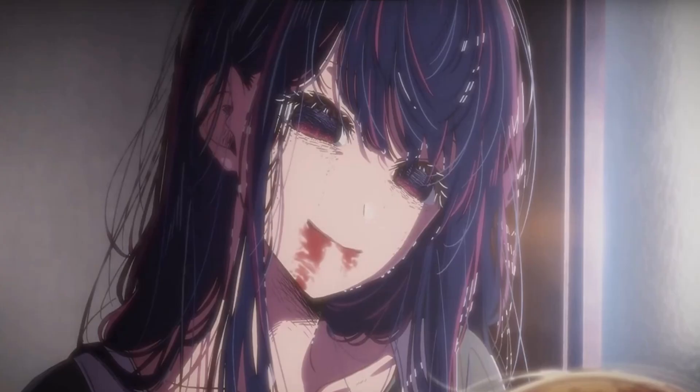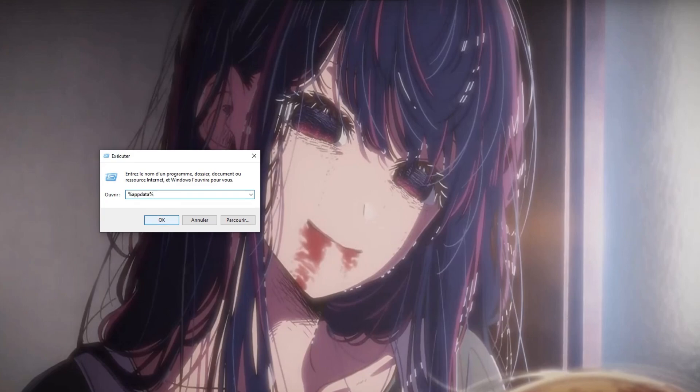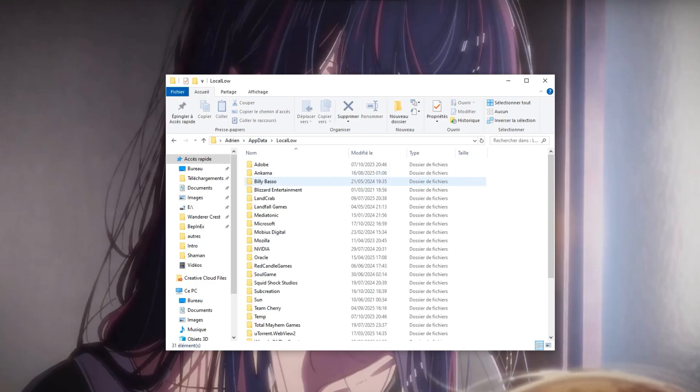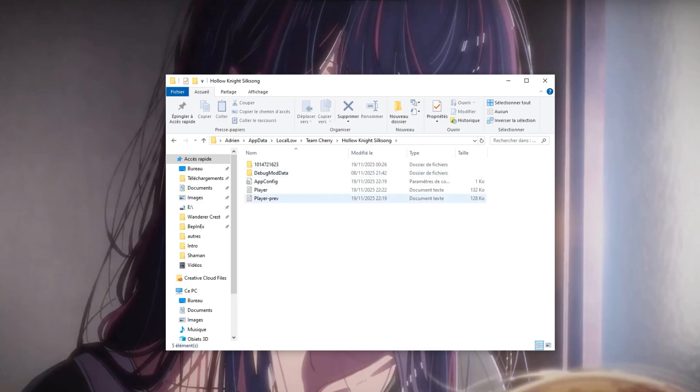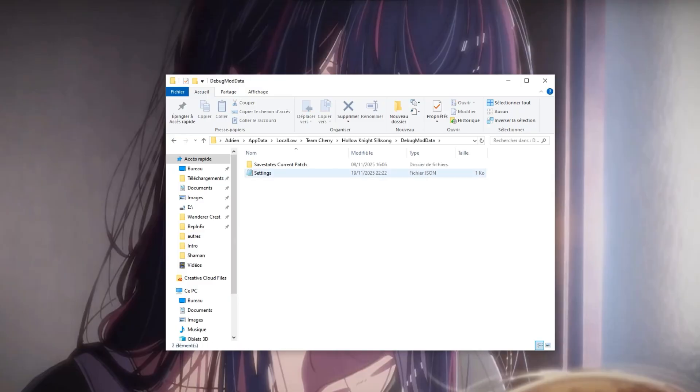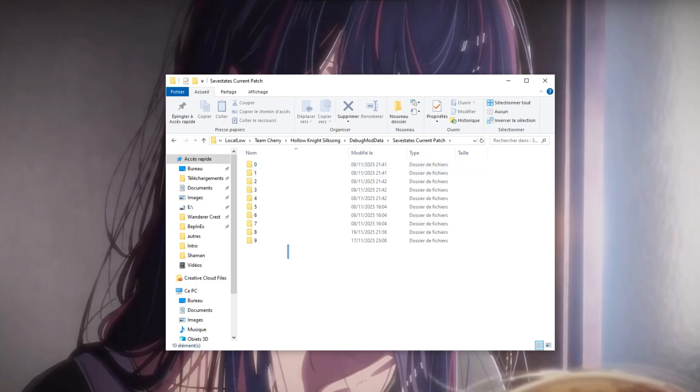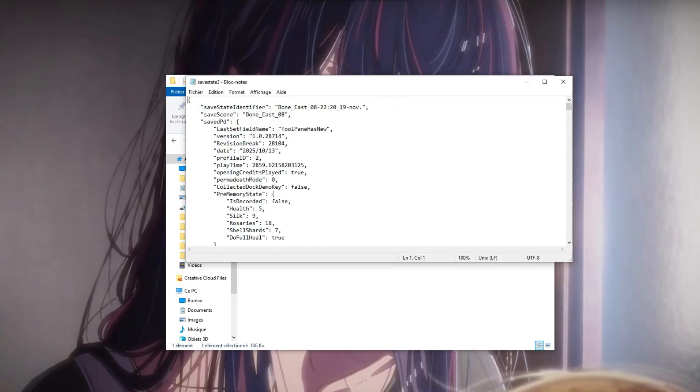So you can find the files for the save states in your AppData files so you just have to press Windows plus R, this will pop up, you can type %appdata% and go back to AppData here and then go to LocalLow, Team Cherry, HollowKnight.DebugModData and you'll have a file for save states current patch. Here you'll see 10 folders that correspond to your 10 pages in game each with 10 slots.